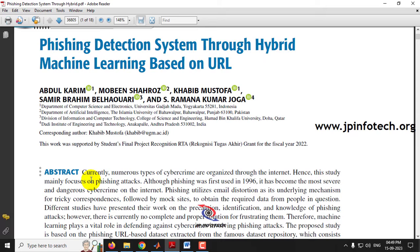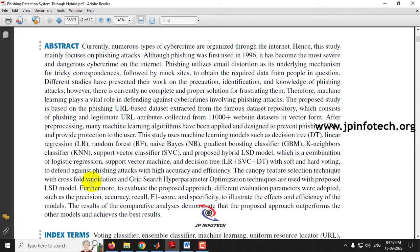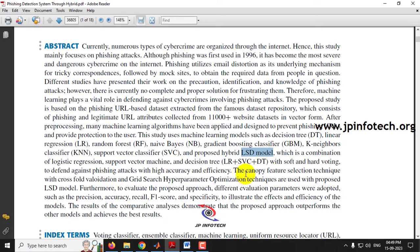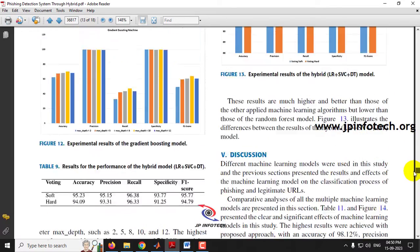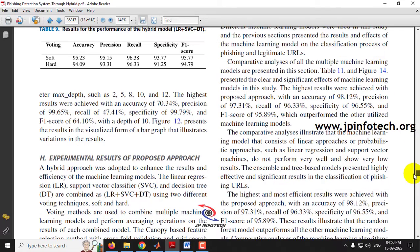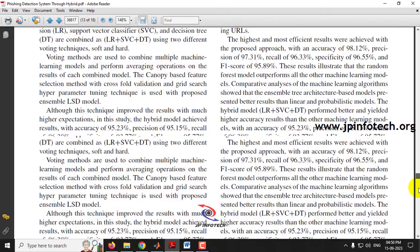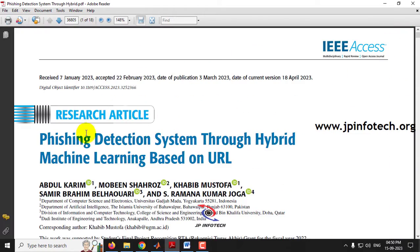In the base paper, the authors used a machine learning model called a hybrid model, which is a combination of logistic regression, support vector machine, and decision tree — generally called the LSD hybrid model. They achieved an accuracy of around 98.12%. Kindly note that we are not going to use the same approach as mentioned in the base paper.